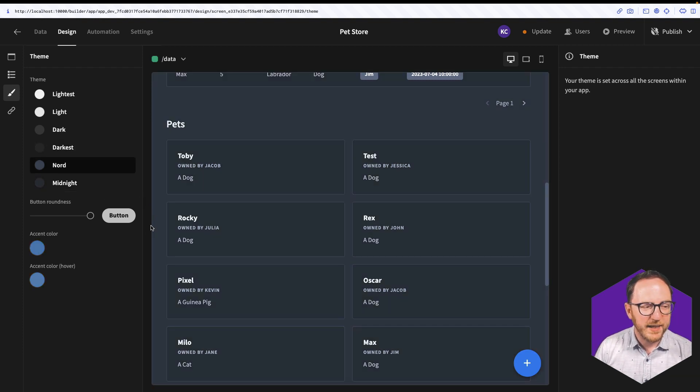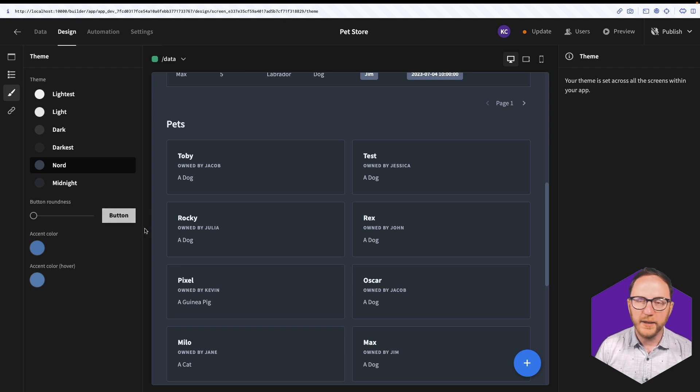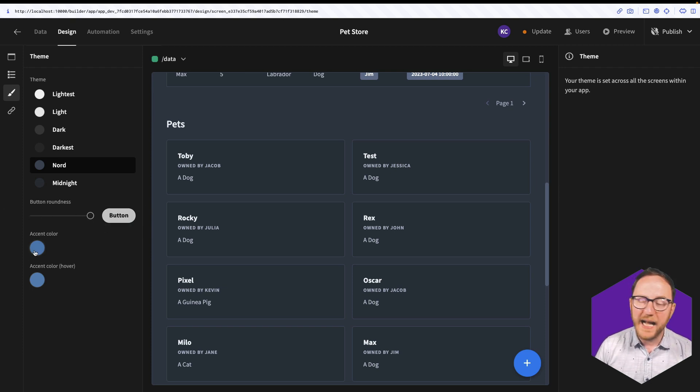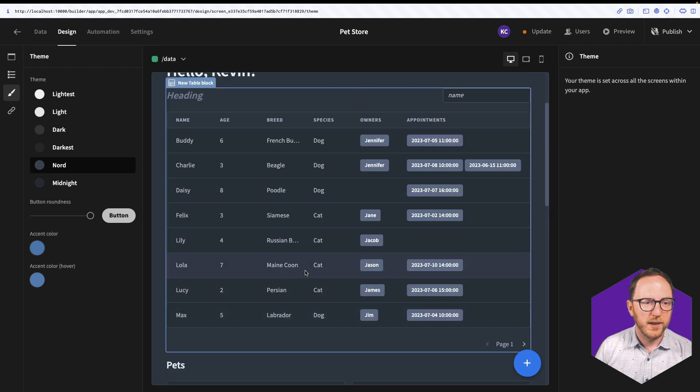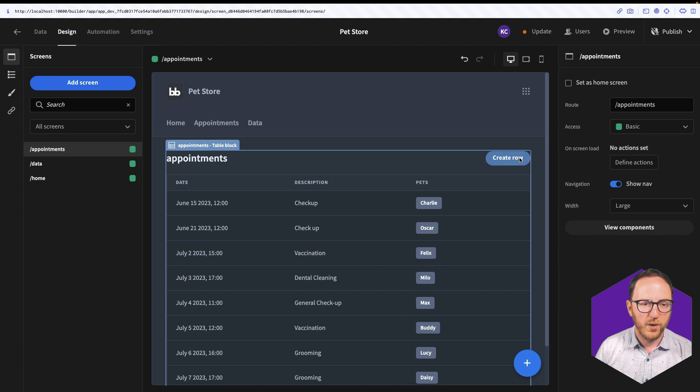We can decide on how our buttons look, how round they are. They can be really rectangular, or they can be really rounded. And then we have the accent color and hover. This is what will appear on a button.